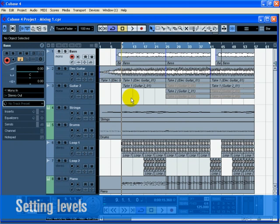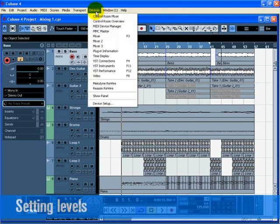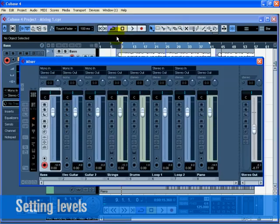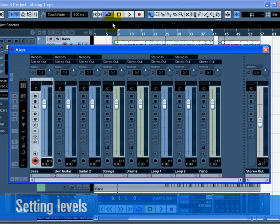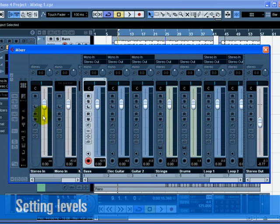The first thing we want to do is set the levels for our project. This helps us get a preliminary balance of the mix so we can add EQ and effects later. Select the mixer from the Devices menu. The key command for this is F3. Turn off the input channels since we won't be using them anymore. Do this by clicking the Hide Input Channels button on the left-hand side of the mixer.